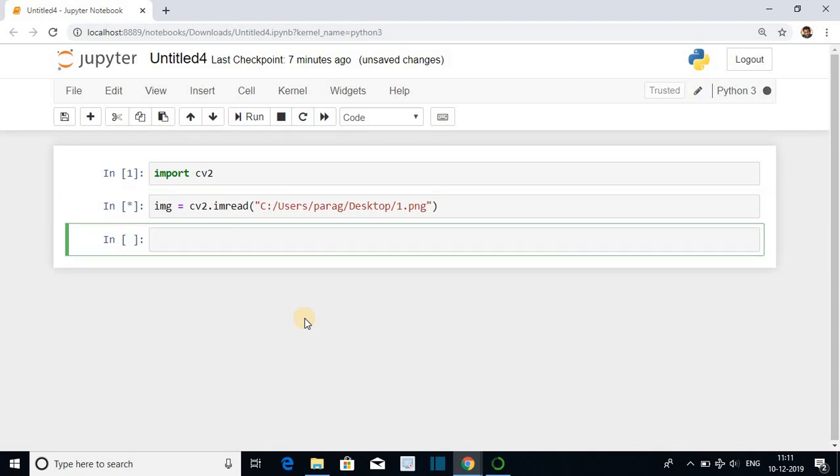Execute. Image is read and stored in variable img. This img variable is a numpy array.